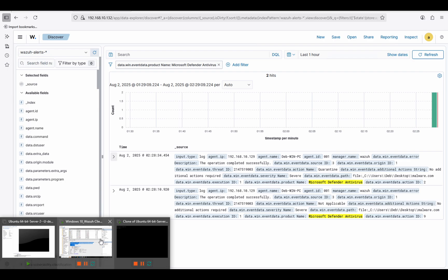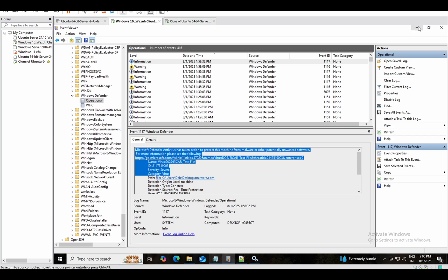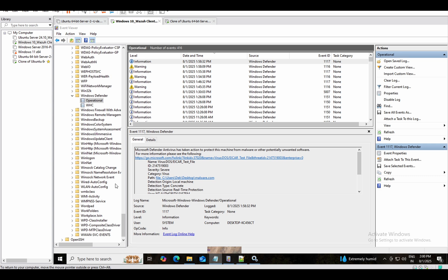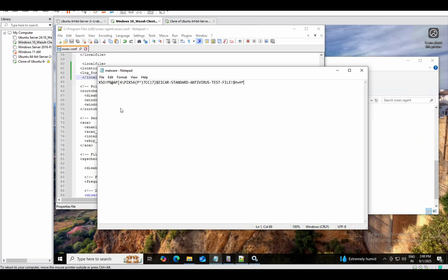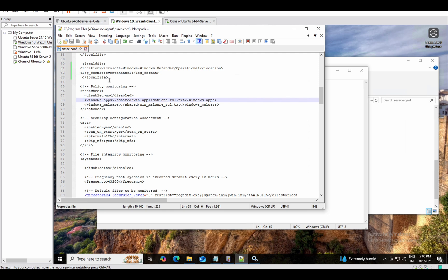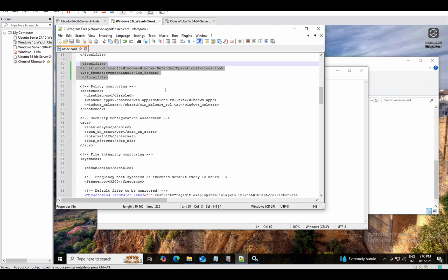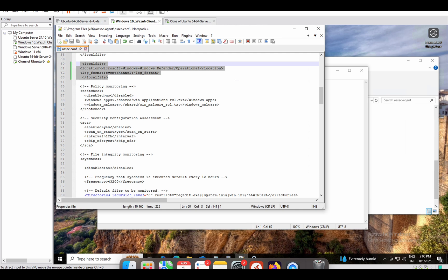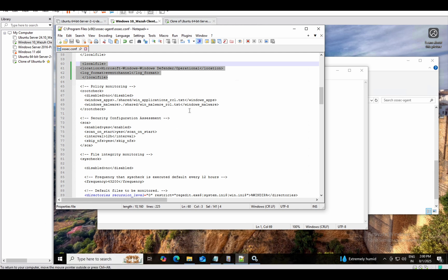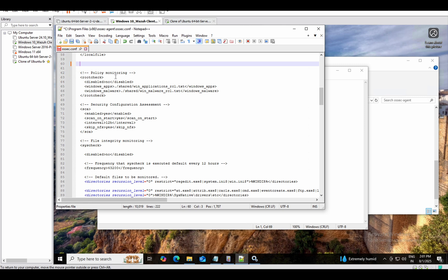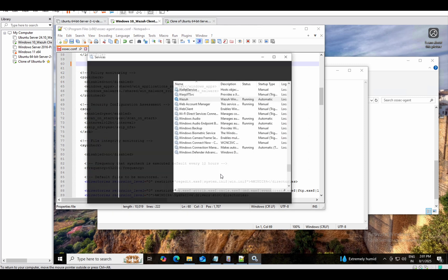First, copy the localfile configuration from Notepad++. Then delete that rule from the local ossec.conf — we'll remove it to avoid confusion about where the logs are coming from. After deleting, restart the Wazuh agent service.